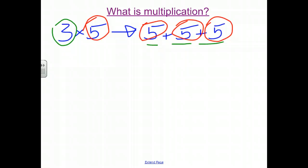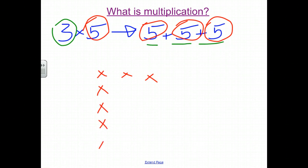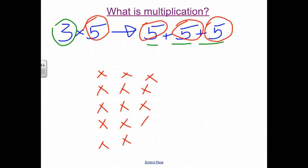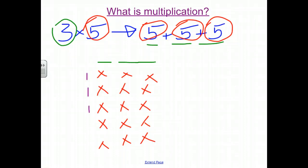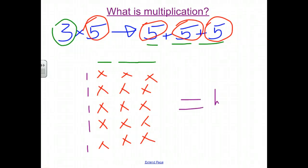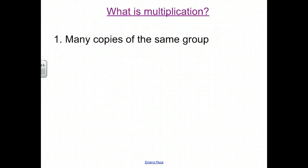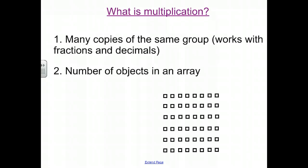We also looked at multiplication in terms of rows and columns — 3 columns each with 5 rows, or 3 rows each with 5 columns. We have a 3 times 5 because we can add up how many x's we have: 3 rows of 5 columns. 5 plus 5 plus 5 is 15. So we have multiplication as many copies of the same group — in this case 3 groups of 5. We have the number of objects in an array, which is what we see with rows and columns.